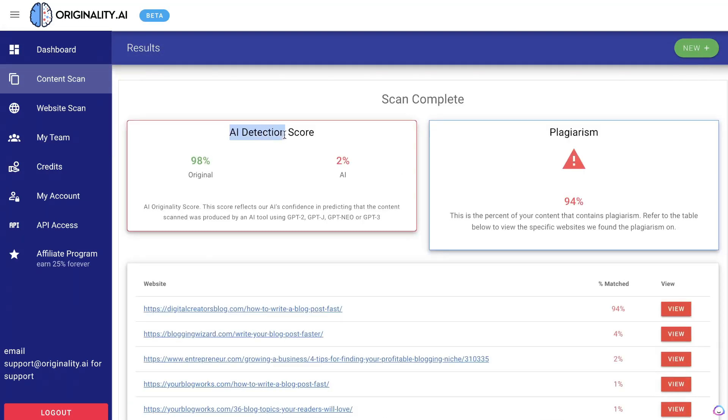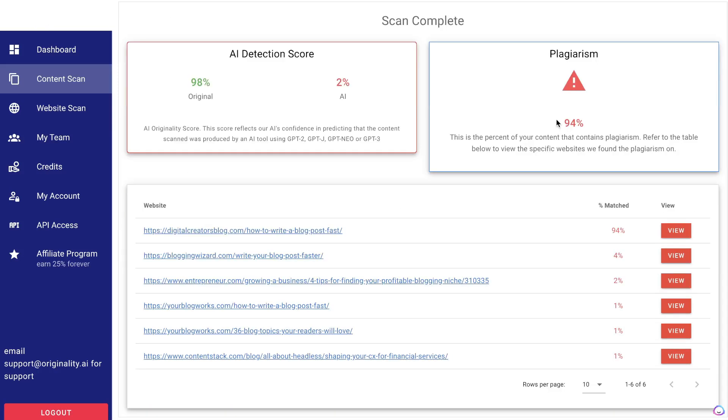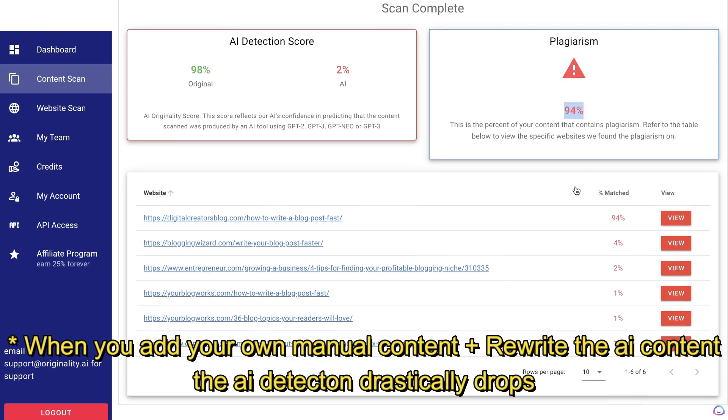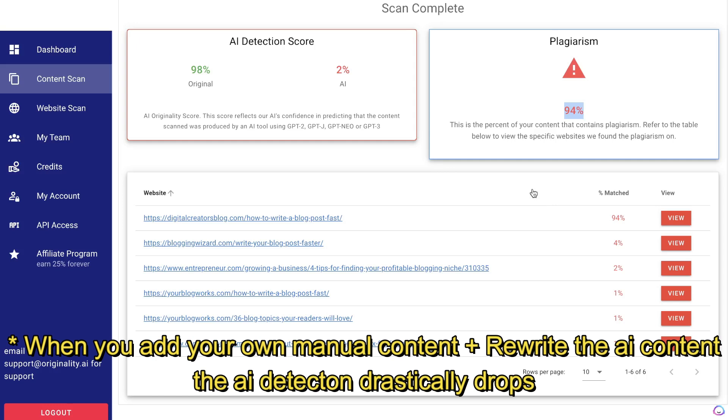In terms of the AI detection score, this article was 98% original and 2% was written with AI. In terms of plagiarized content, I got a score of 94%, but that is skewed because it's comparing it to my actual website which I copied this content from. So in reality, this web page is about 6% plagiarized, which is not too bad.